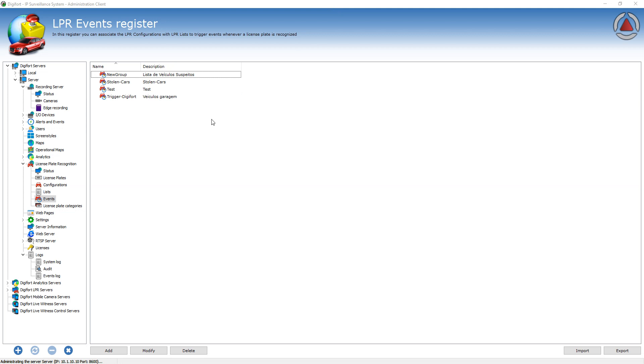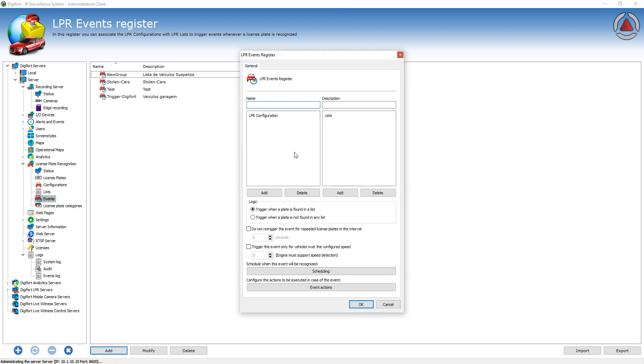All that can be done by using the LPR events. To create an LPR event, just click Add and you type in the event name. For example, OpenGate for Residents.